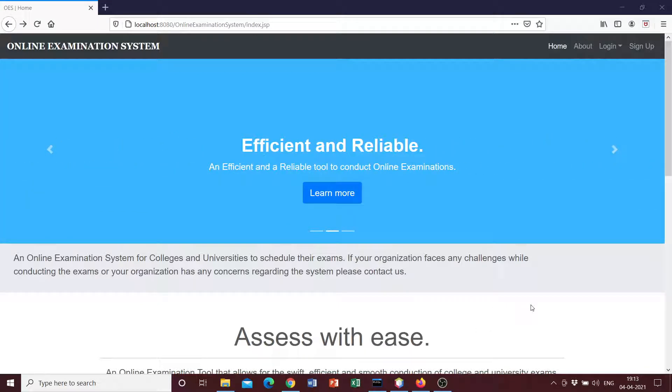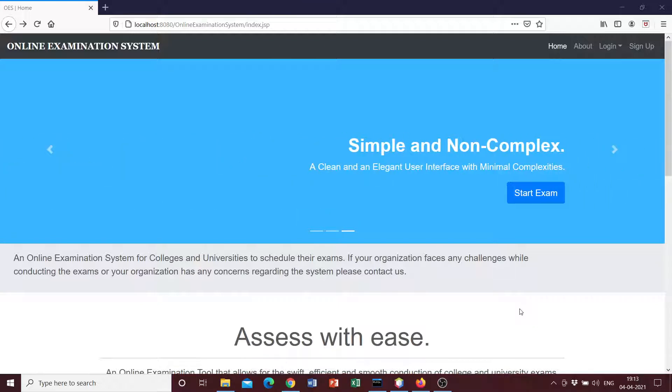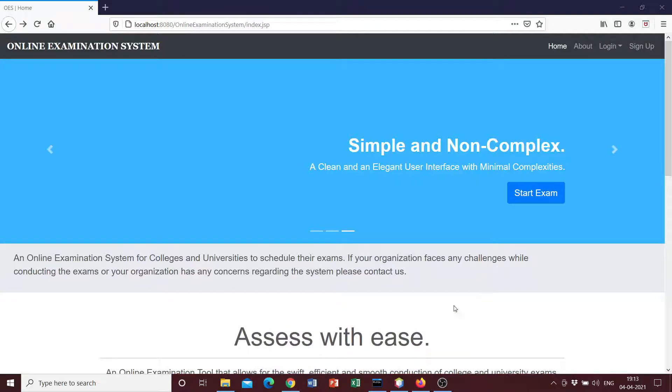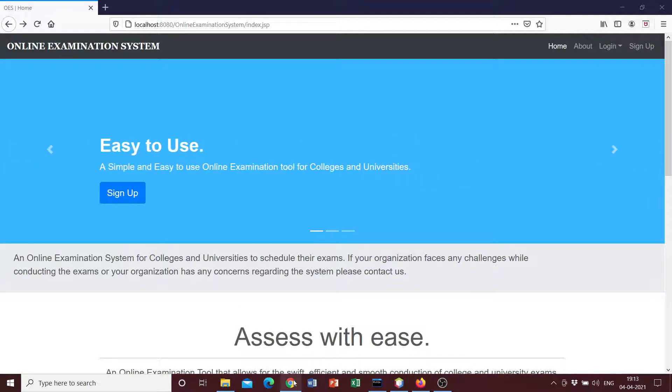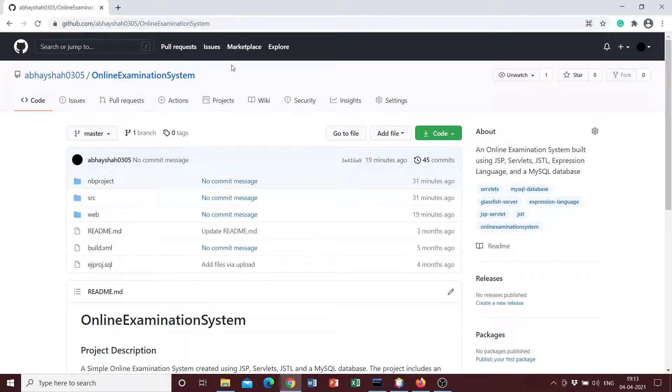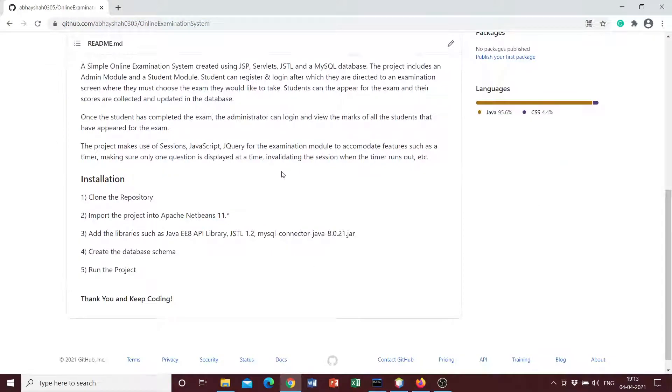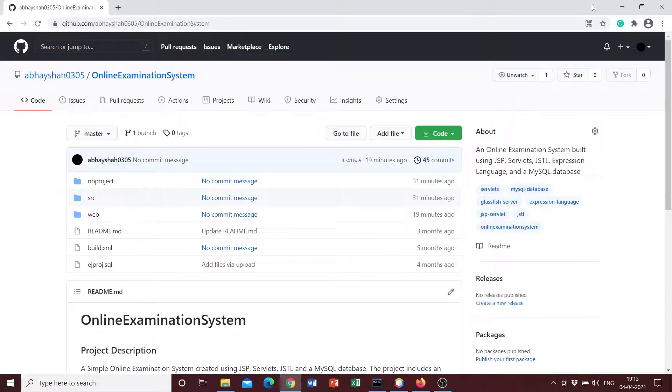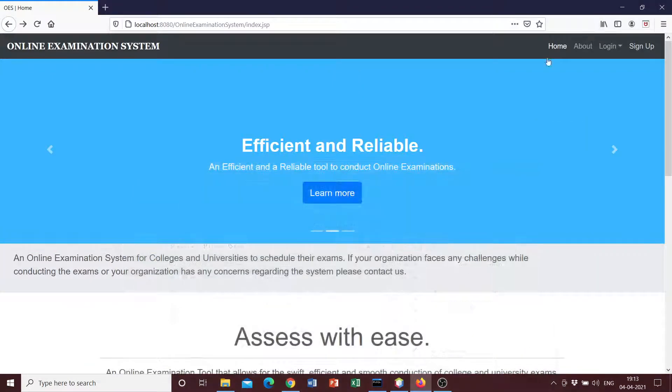And whoever is interested in just directly heading over to the repository, downloading, cloning the project, running it on their local system, exploring it and improving upon it, can just head over to the repository. I'll be leaving the link to this repository in the description below. So let's get started with the demonstration.